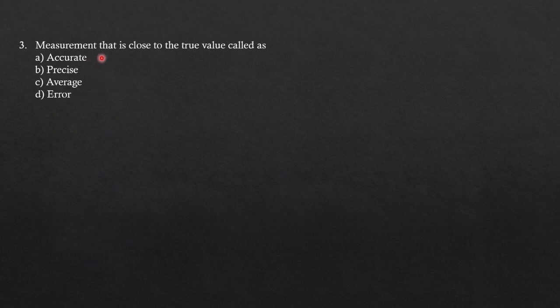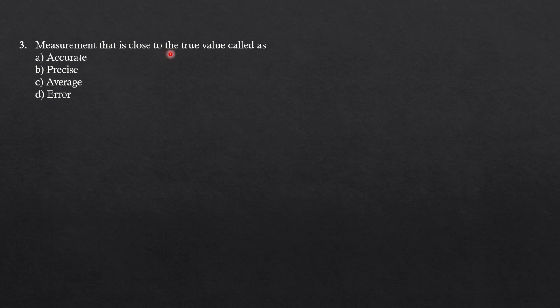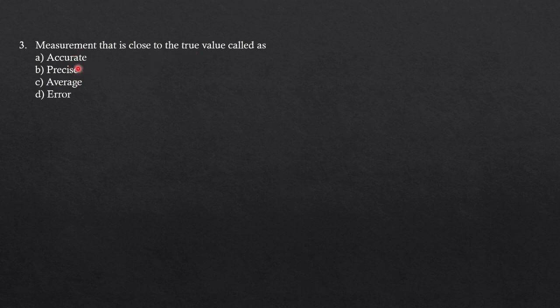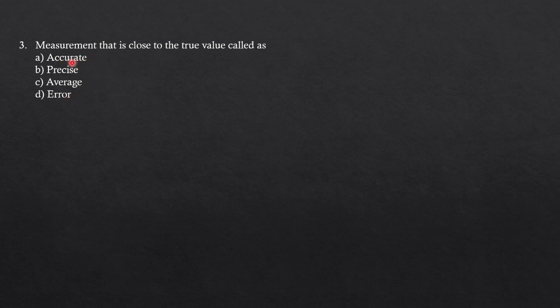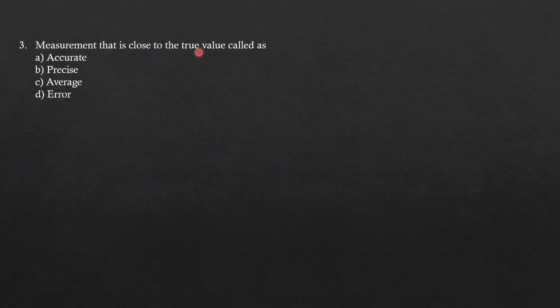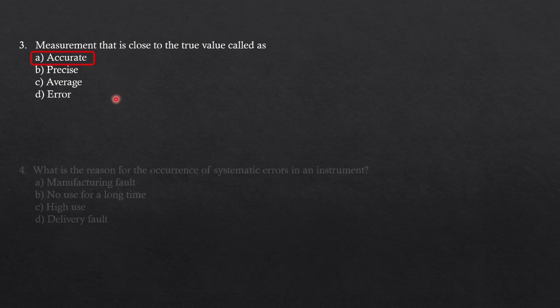Next: measurement that is close to the true value. If you have gone through the difference between accuracy and precise, you can easily answer this question. The options are accurate, precise, average, and error. If the data is close to the true value, it is said to be accurate. So the answer is option A, which is the correct answer.